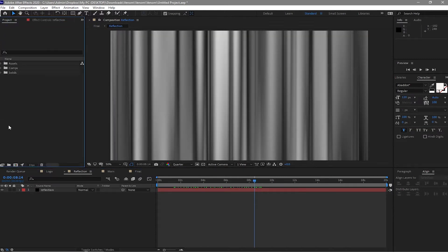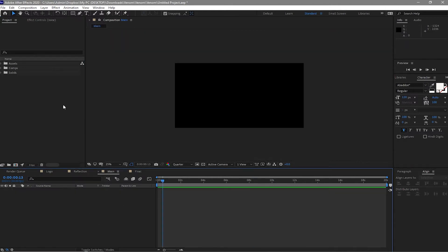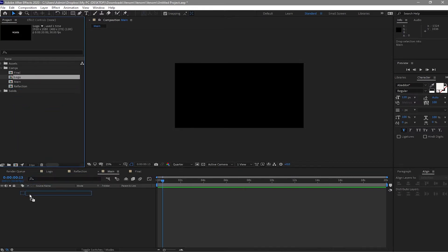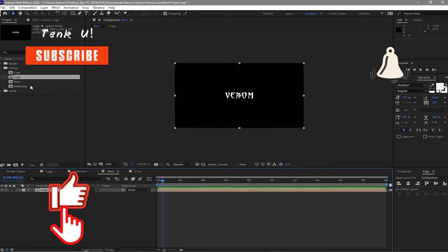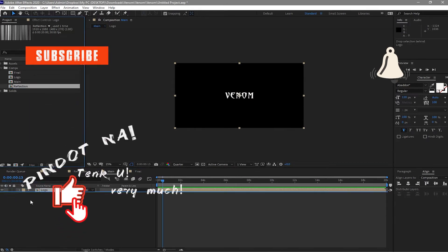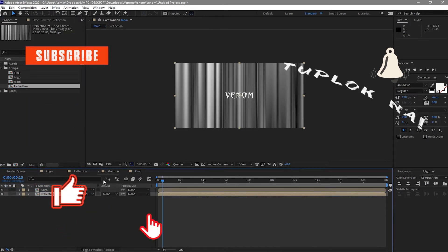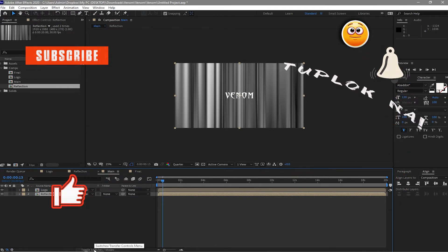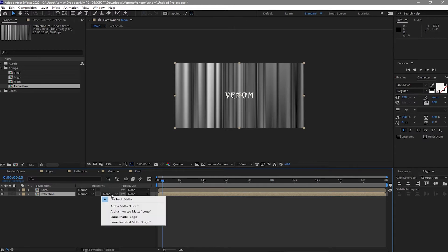I will also make sure that my bit here is 8 bit per channel. And then after that I will go to main, open the comps, drag down the logo to my timeline and the reflection. And then if you will not see this track matte here you can toggle switches. I will change the track matte to alpha matte.